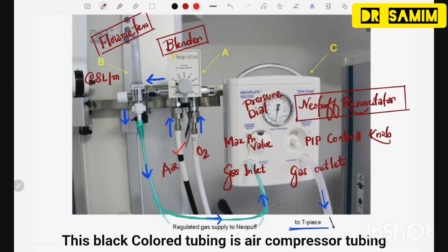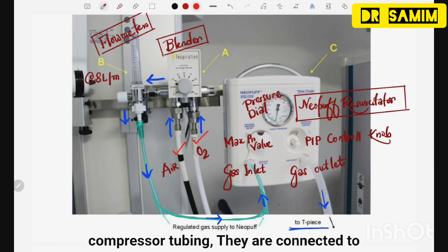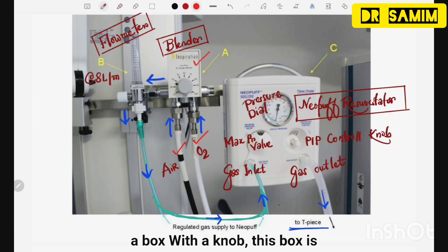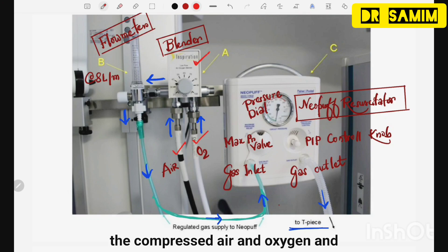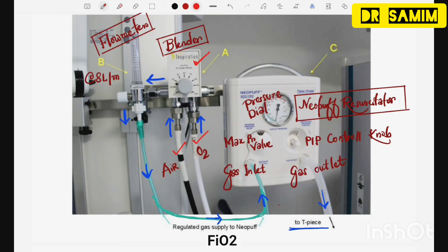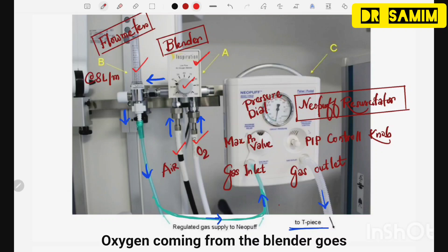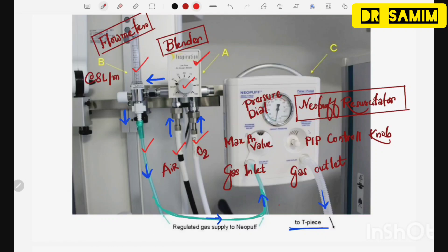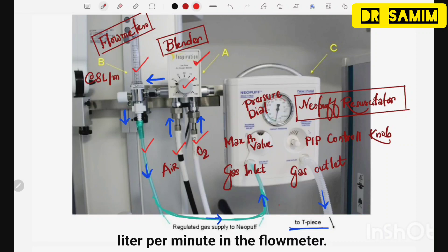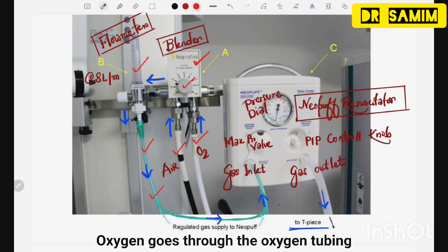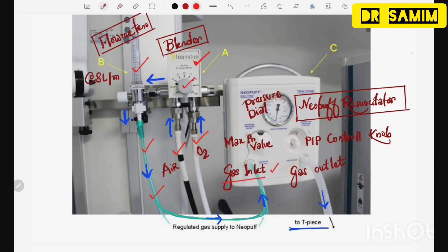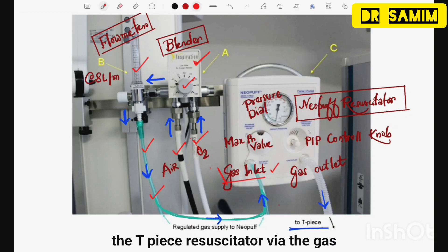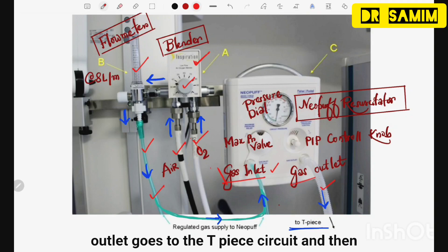This black color tubing is the air compressor tubing, and this white color tubing is the oxygen compressor tubing. They are connected to a box with a knob — this is the blender. The blender mixes compressed air and oxygen to produce the required FiO2, which we adjust by rotating this knob beforehand. Oxygen from the blender goes through the flow meter — we usually set the flow at 8 liters per minute — then through the oxygen tubing into the TPS resuscitator via the gas inlet, and out via the gas outlet to the TPS circuit and then to the patient.